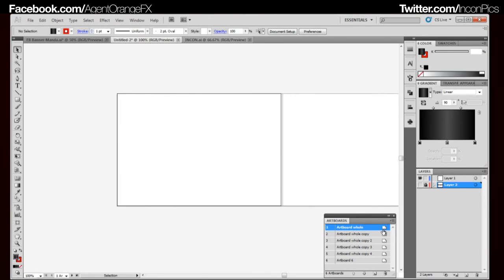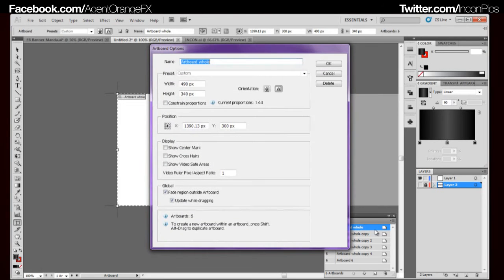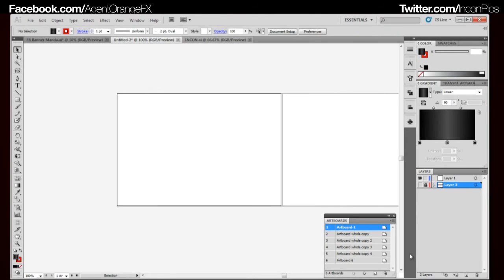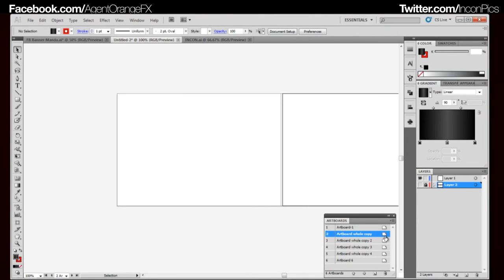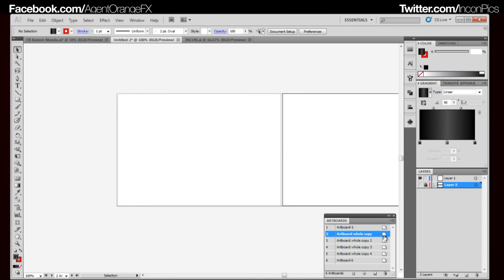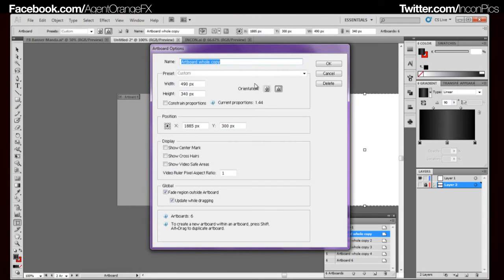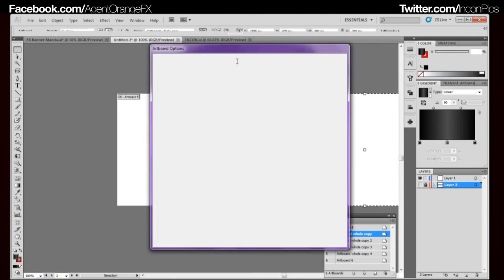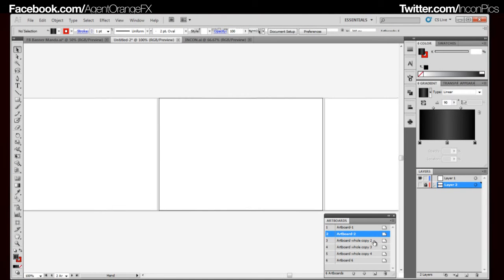What we're going to do is rename them. The top one will be artboard-1. Enter. And then to change it, you click it. You click it again and then that comes up. You just want to go artboard-2 and so on until you get to 5.